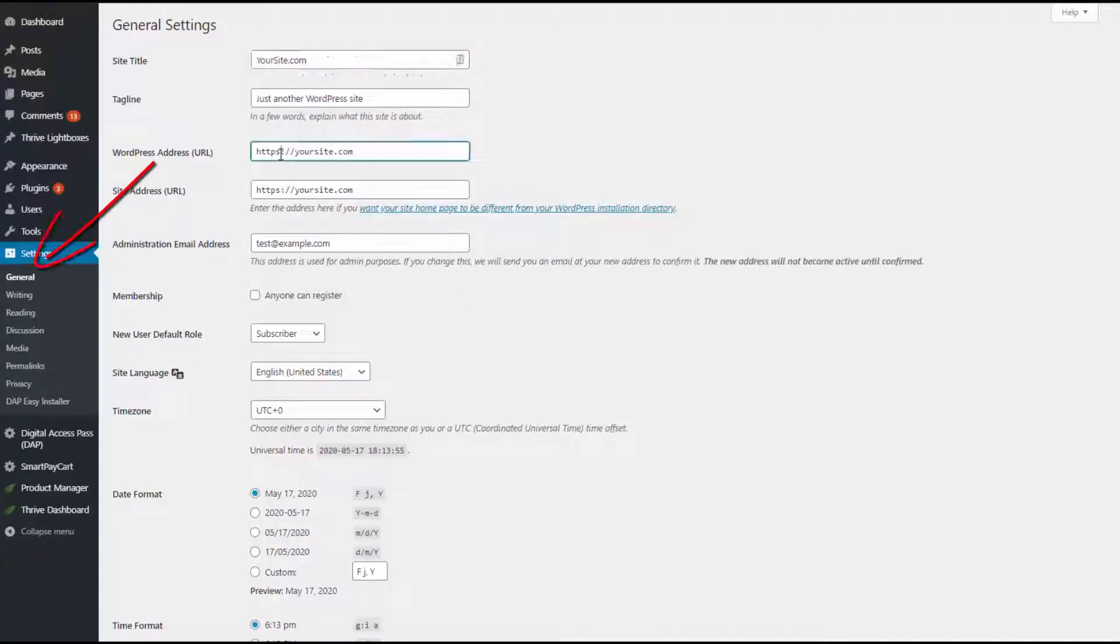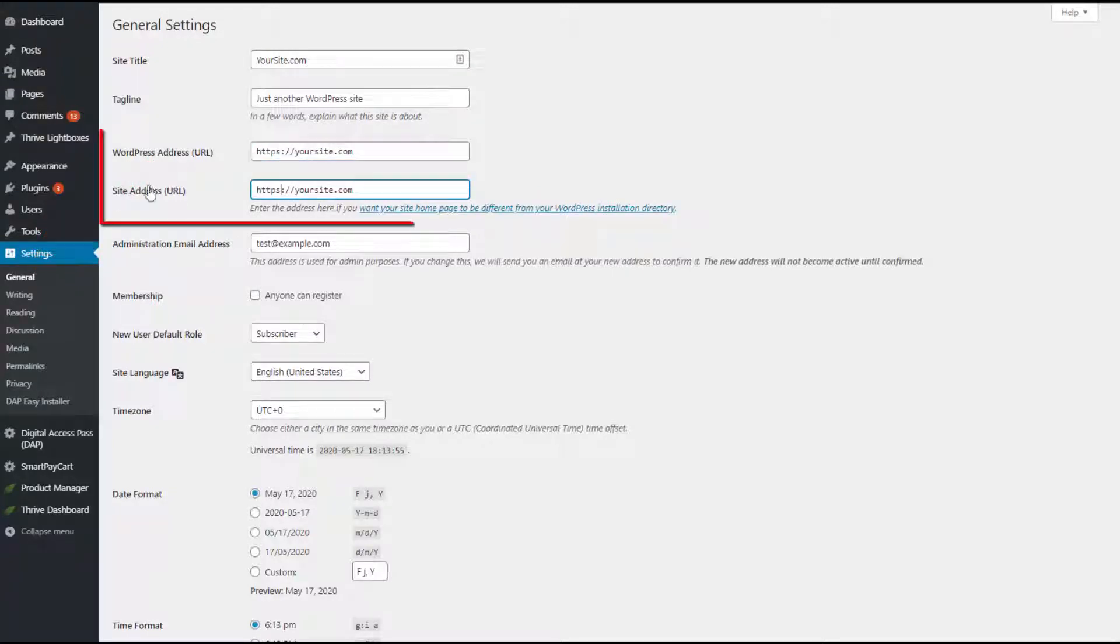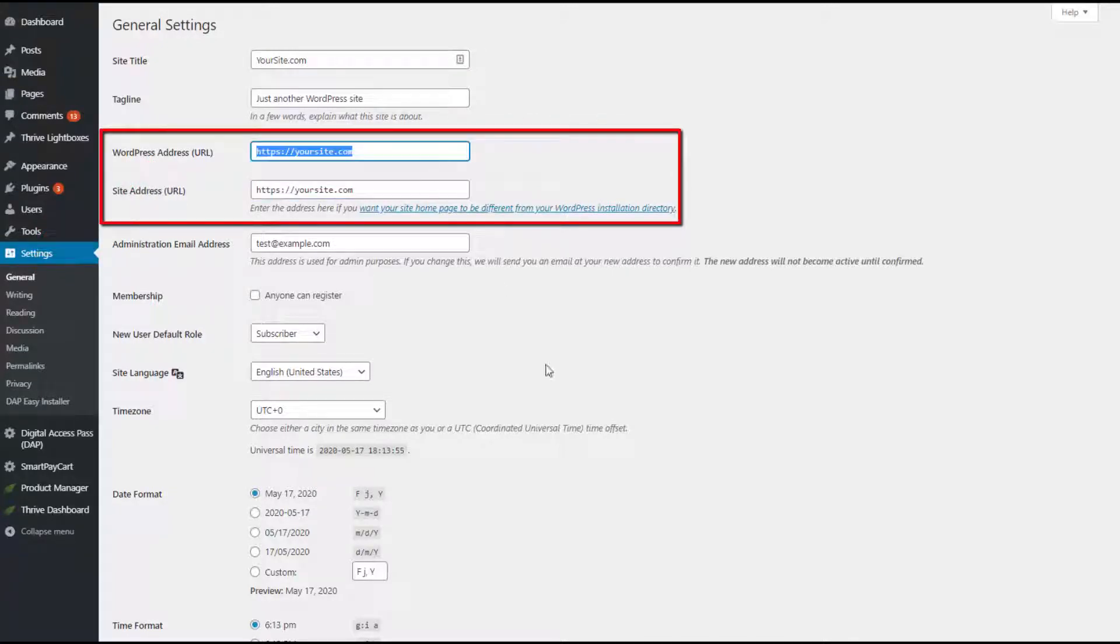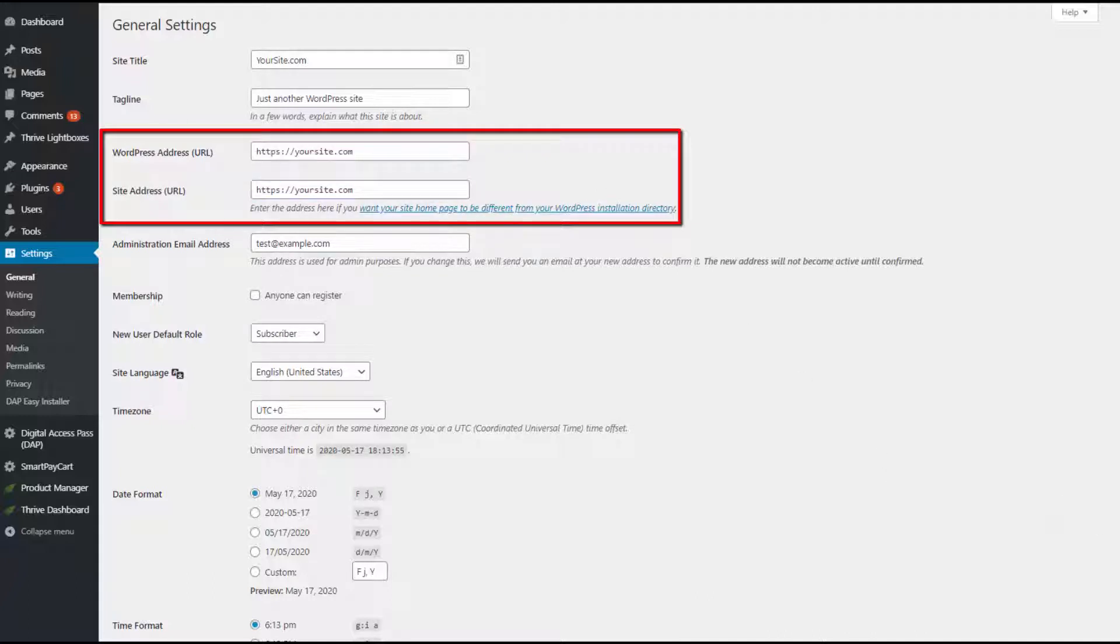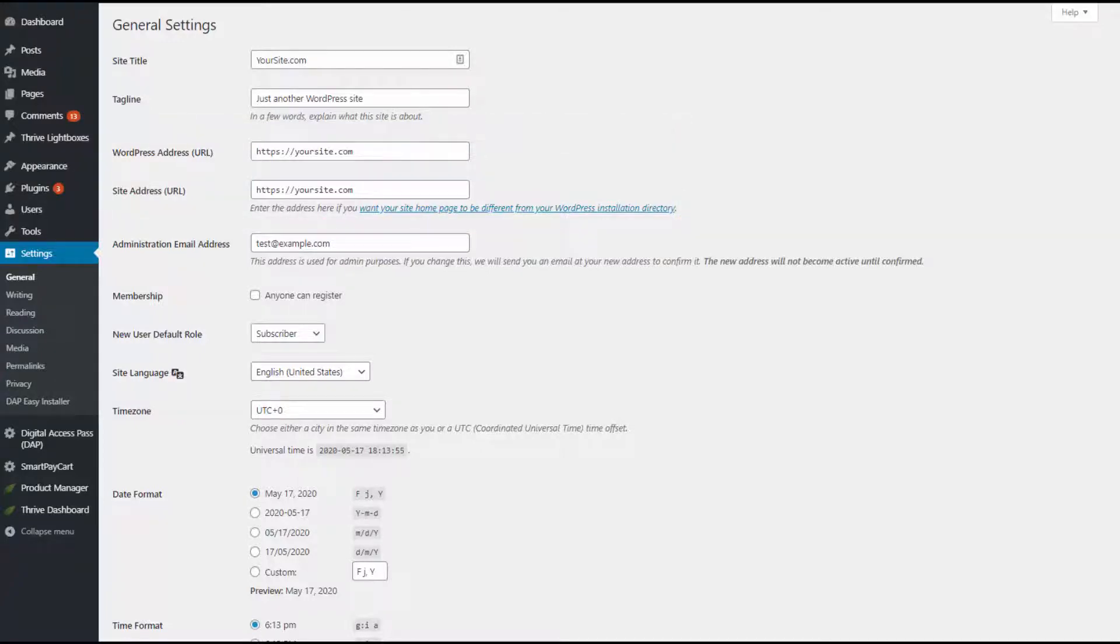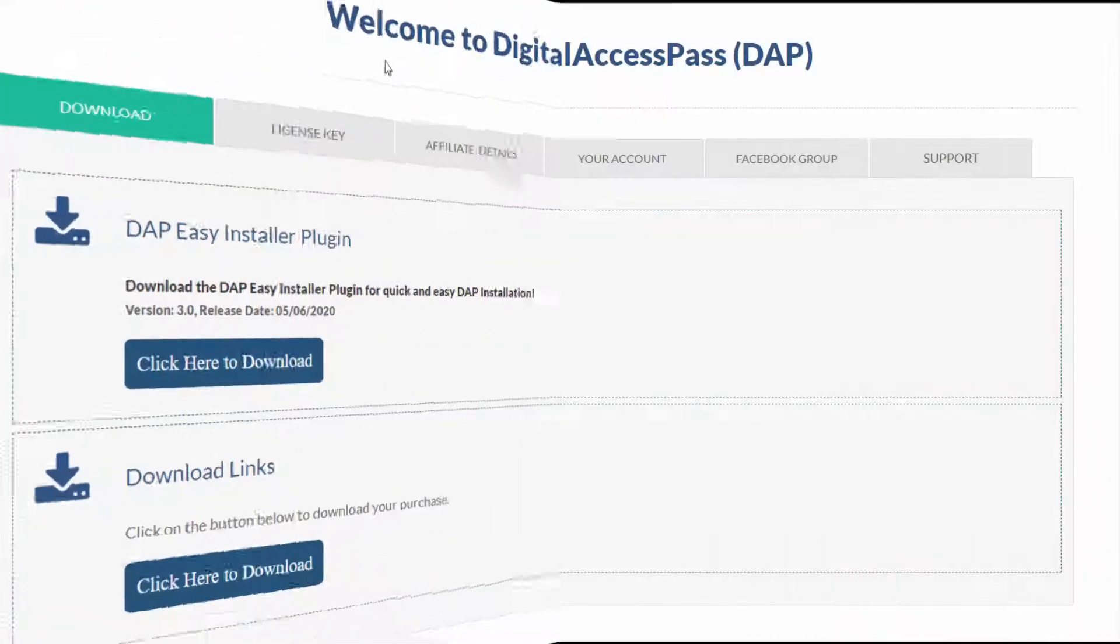First thing you need to do is log into your WordPress dashboard, go to the settings page, and make sure that your WordPress address and your site address are both set to HTTPS. Make sure it's not HTTP, but it's set to HTTPS and save settings.